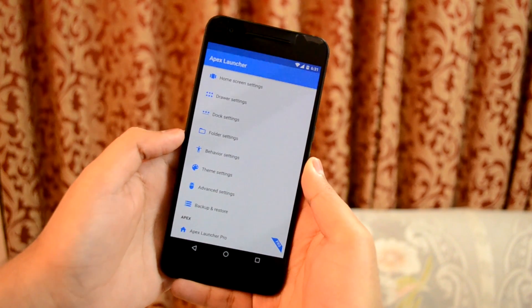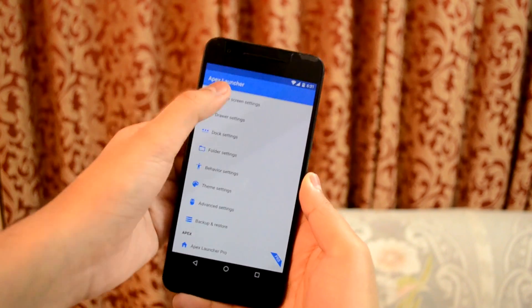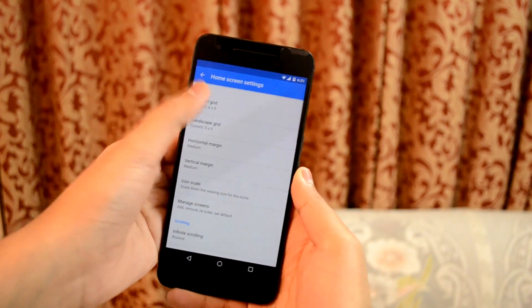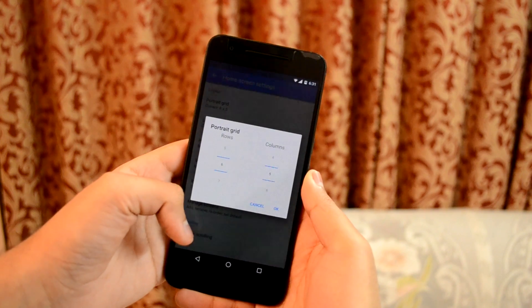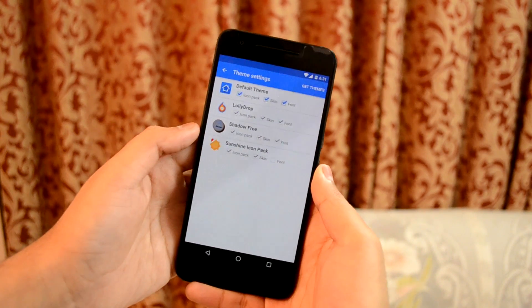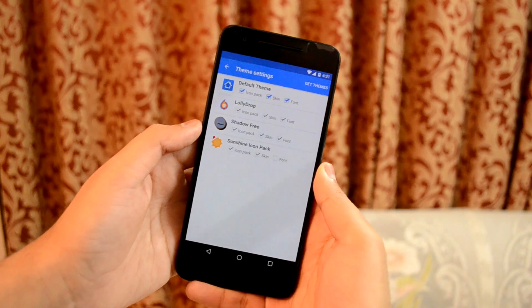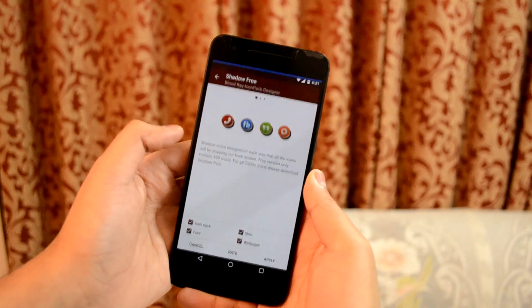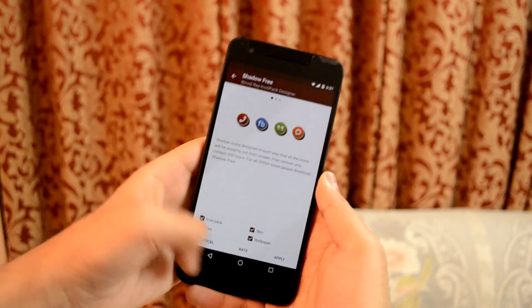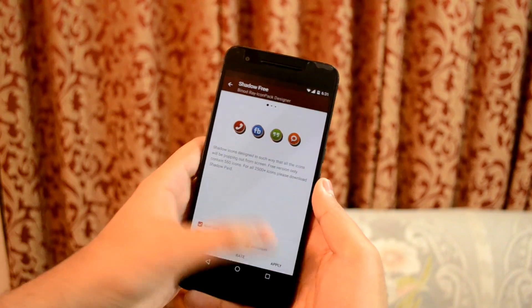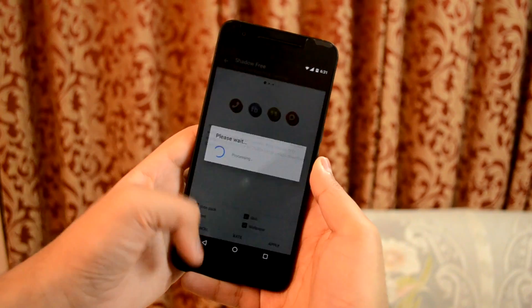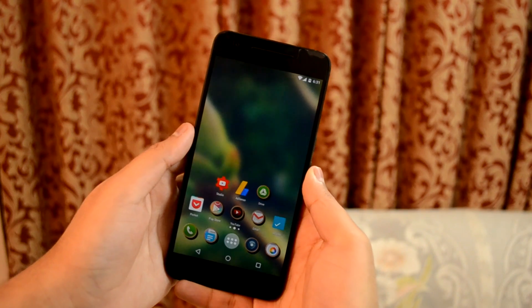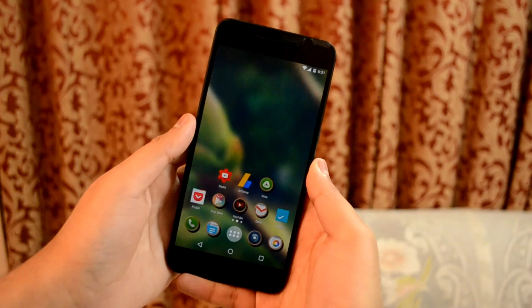It basically allows you to change the number of rows and columns of apps on the app drawer and home screen, change icon size and packs, install new themes, and overall change the look and feel of your device. I personally prefer Apex launcher over Nova launcher because it offers much more features in the free version than the Nova free version.